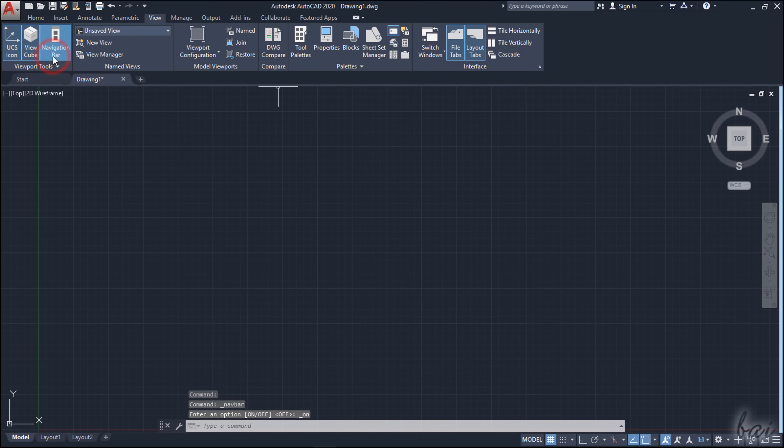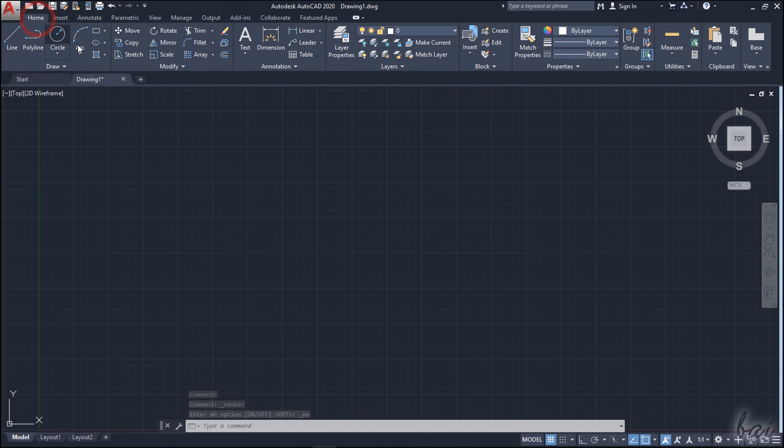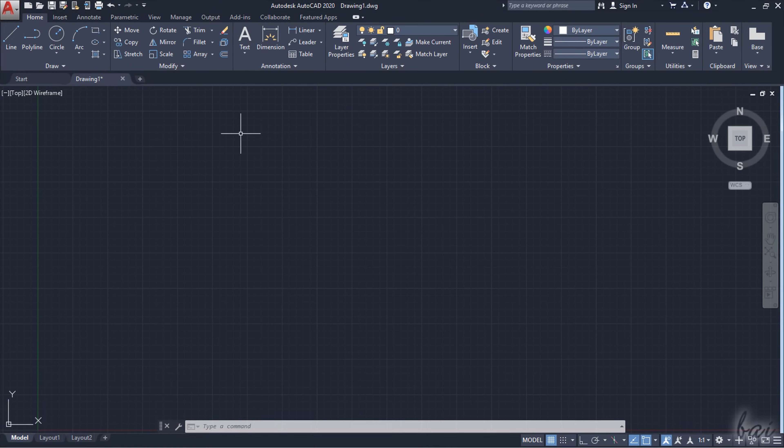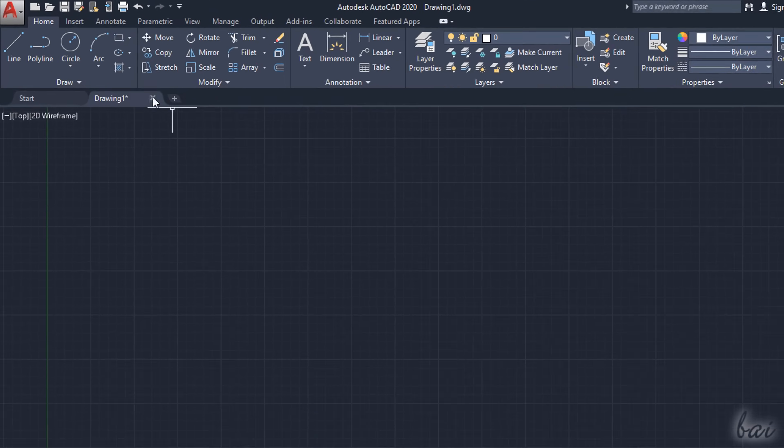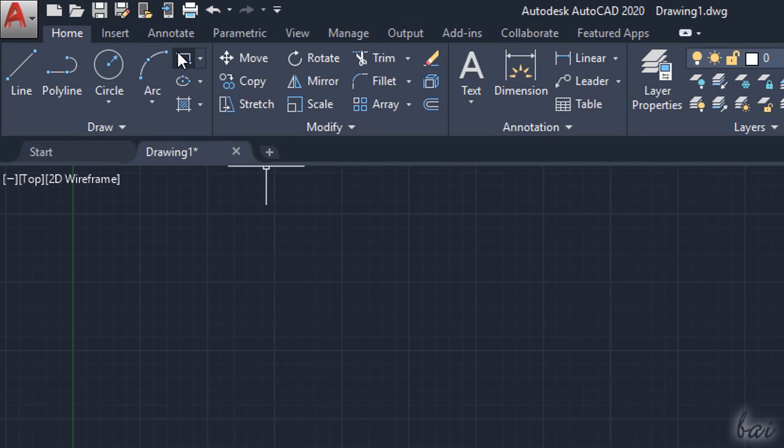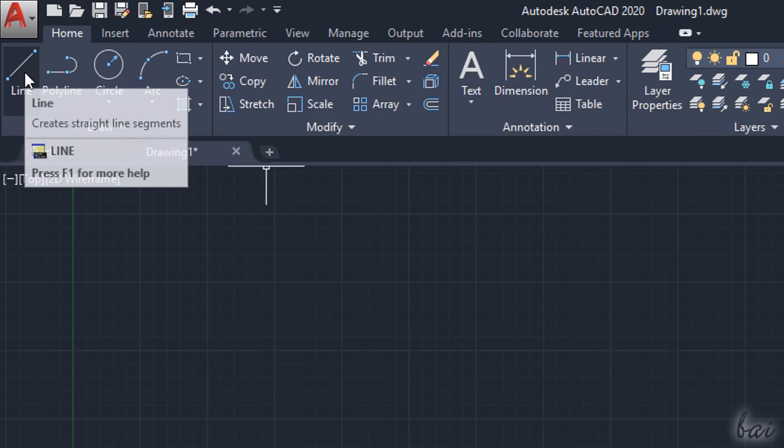Now let's see how to make 2D drawings inside AutoCAD. You can drop lines, circles, ellipses and polygons with the tools inside the Draw section, under the Home tab.